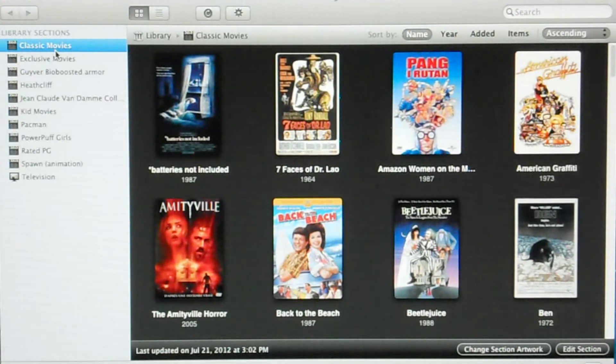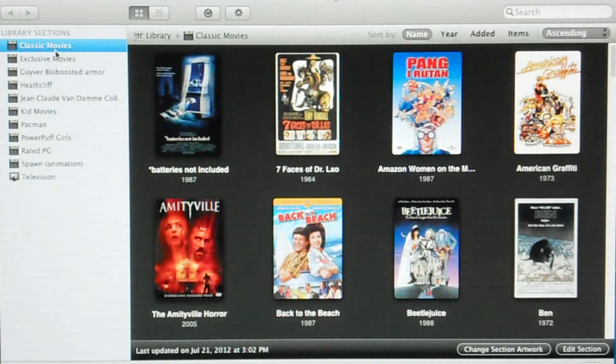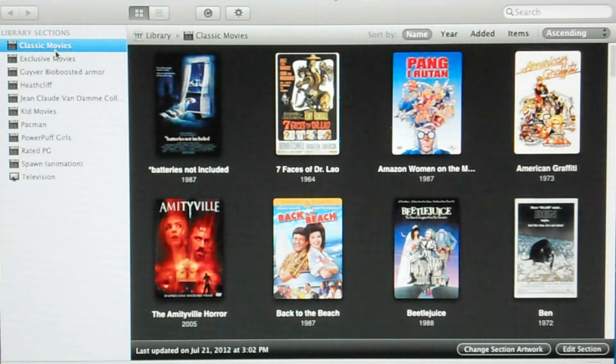Okay, now we are on my i5 Hackintosh and this is where I'm running the Plex media server.